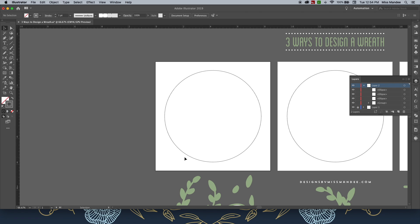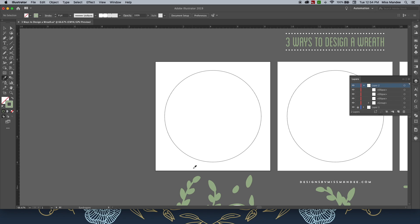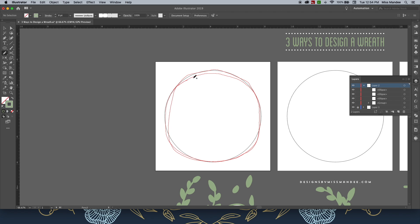For this one, we're going to do what I call a layered wreath design. This is going to look the most organic and natural, and there are numerous ways that you can go about creating a layered style design. So to keep it simple, the first thing I'm going to do is use my pencil tool. Shortcut for that is N. I want it to be the same color as these branches. And now I'm going to just make kind of a loose, intentionally not perfect design that goes all the way around a few times.